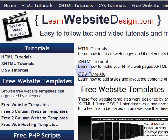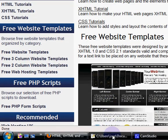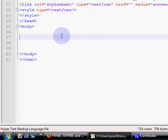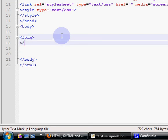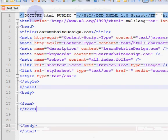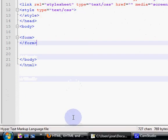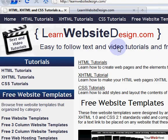This is a tutorial from learnwebsitedesign.com and it's going to cover forms and how to create forms. To create a form you use the opening form tag and the closing form tag. A form by itself does nothing — it is simply a container for form elements and attributes, which are what will do the work.